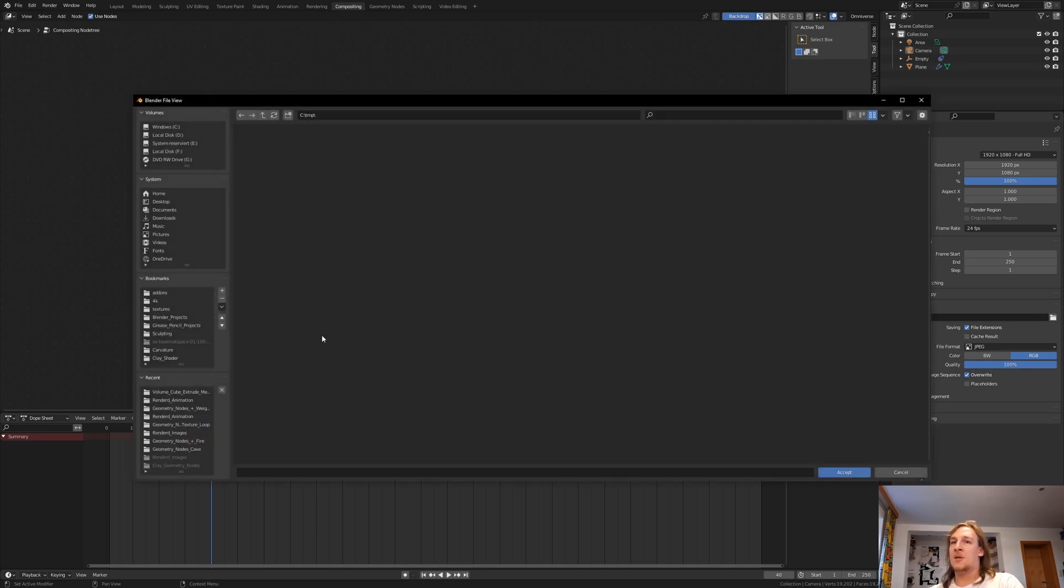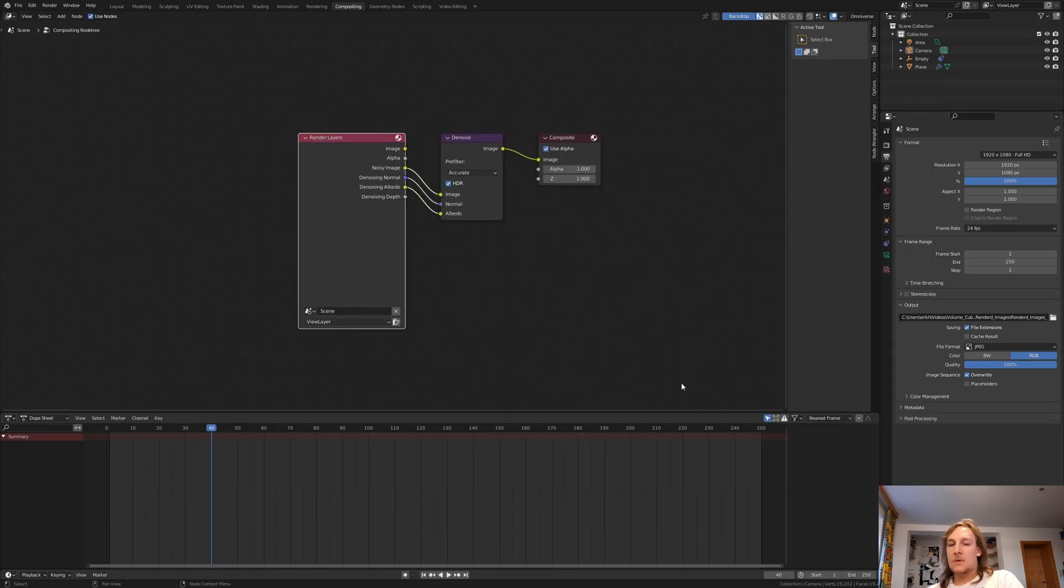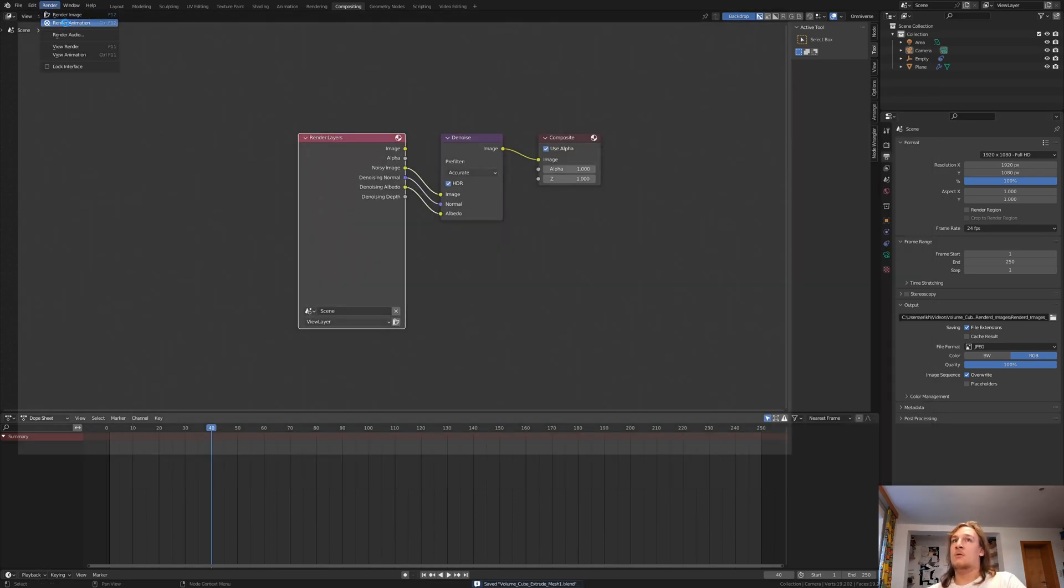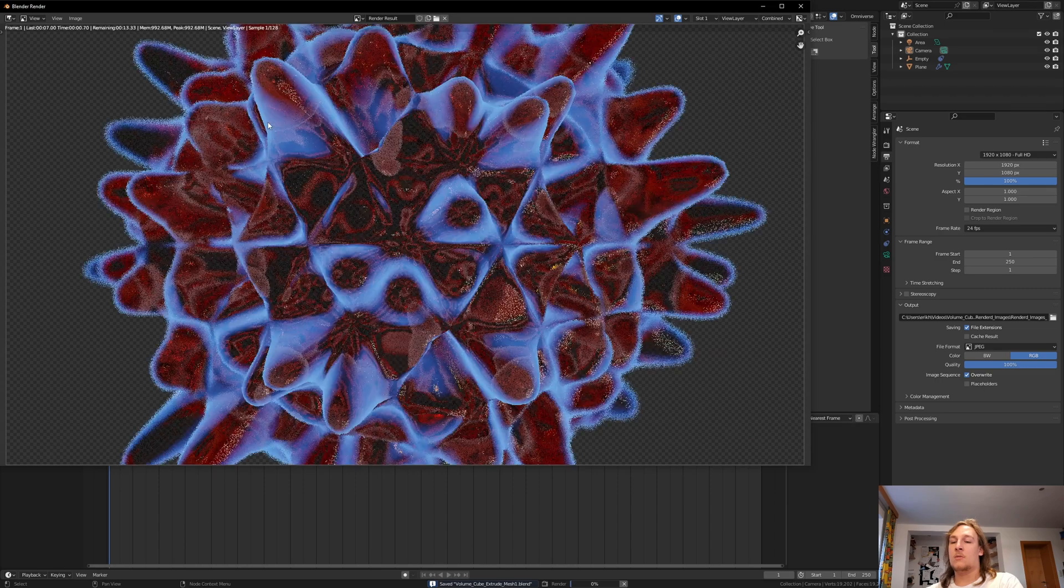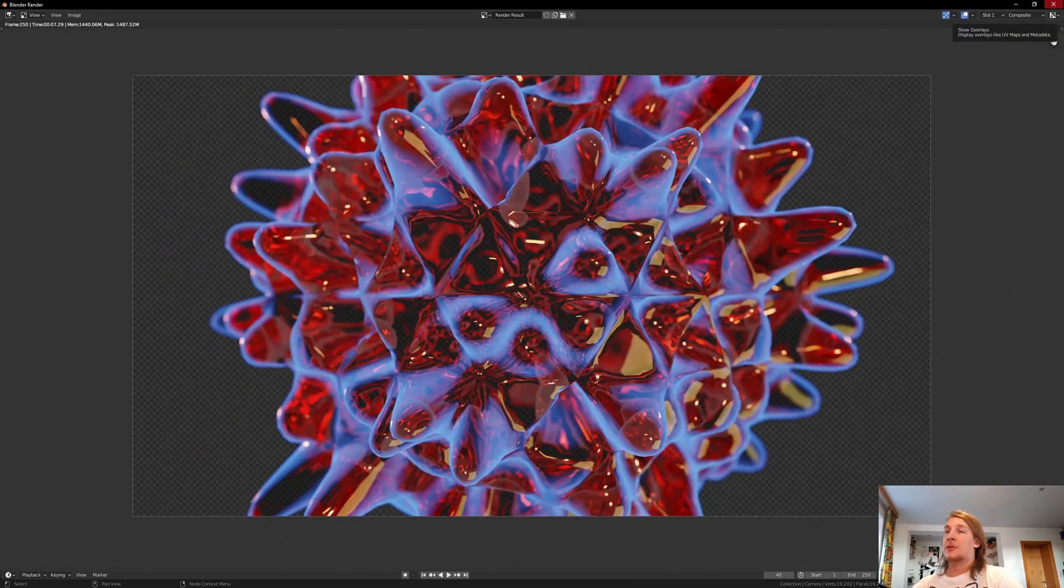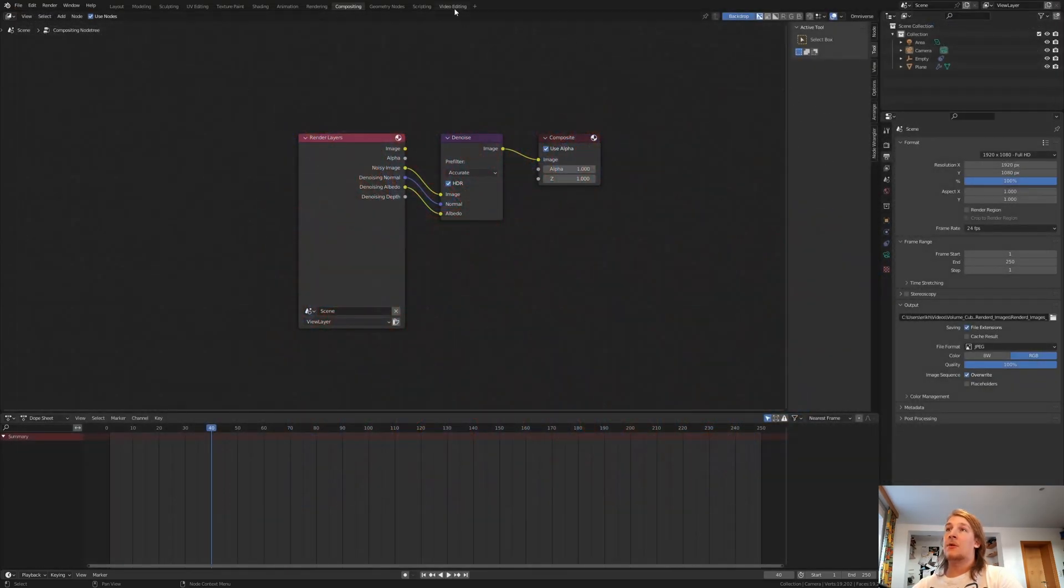Now let's set an output folder. Let's save again. Go to render and render animation. Once it's done rendering, let's close this window.